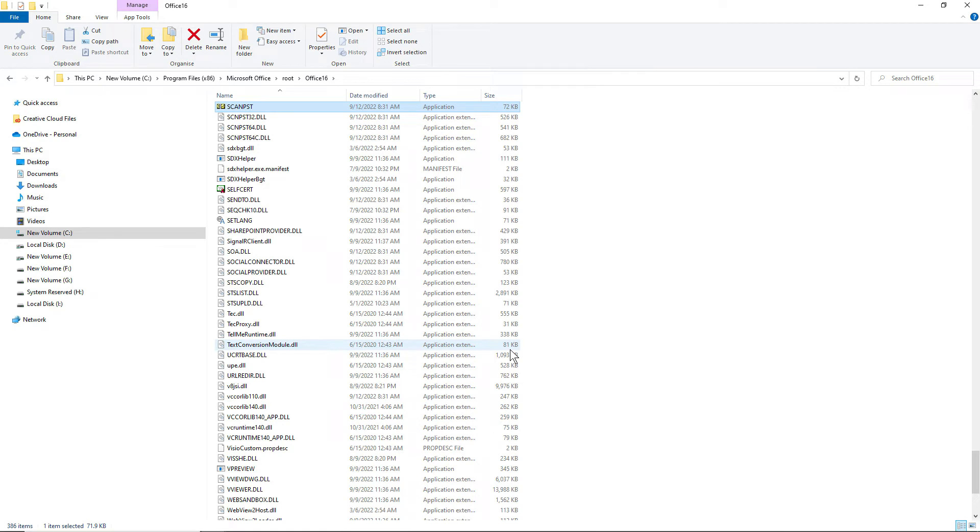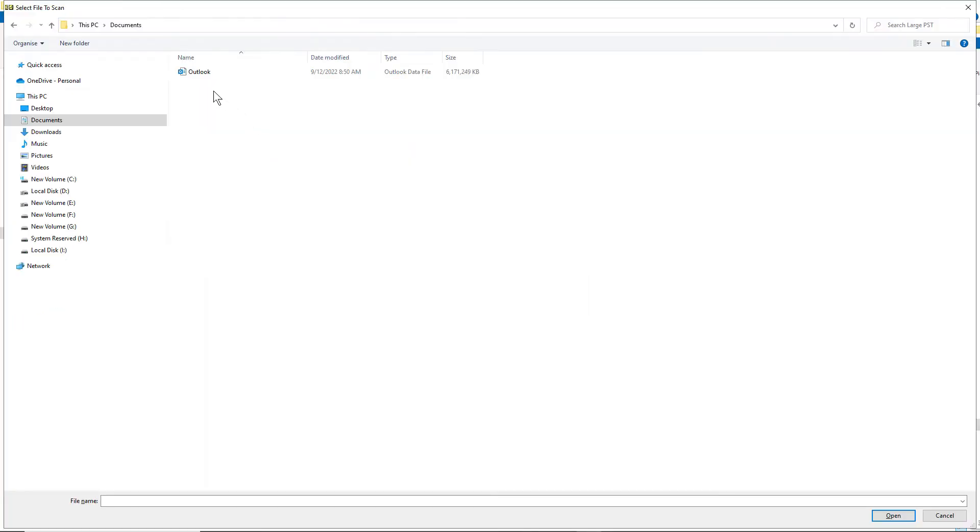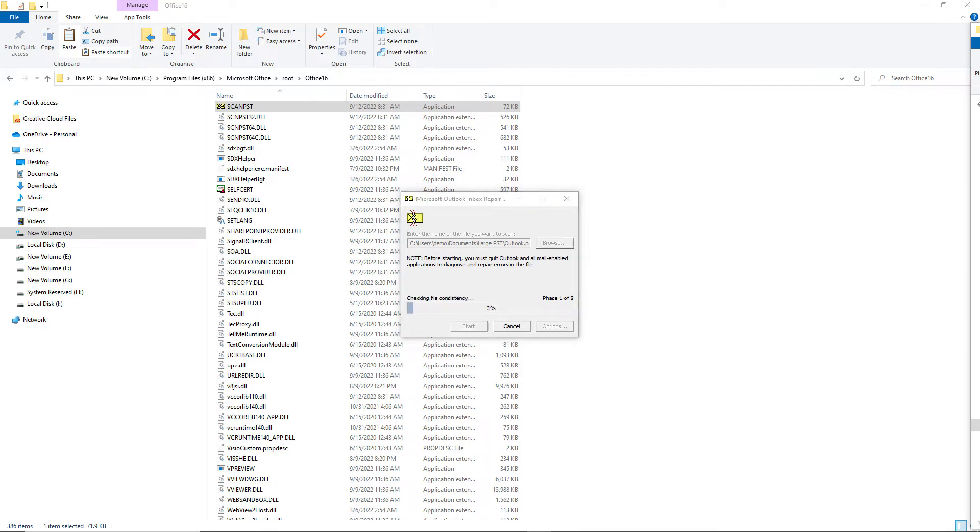Let's start the repair process. Once you run the utility, it will automatically select your PST file path or you can browse the file. Then, click on Start. It is required to close Outlook in order to run the application. The repair process will get initiated.